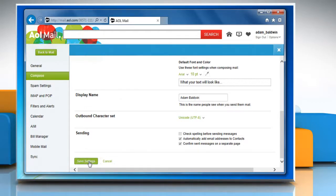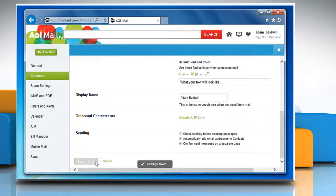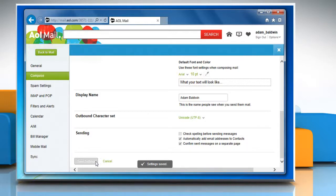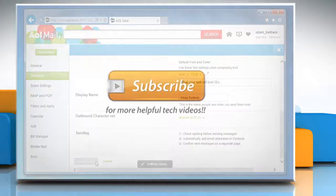Click on the save settings button at the bottom of the page. Now people will see your new display name when you send them mail, but they'll still see your email address. Wasn't that quick and easy? Thanks for watching!